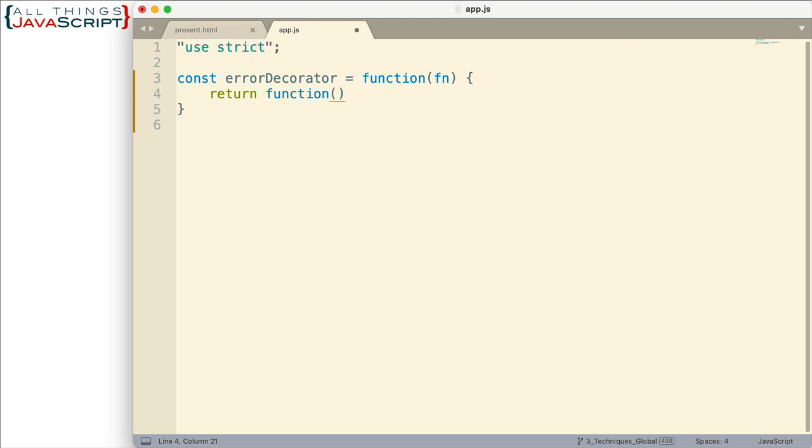So it's going to return a function and we don't always know how many arguments the function we're passing in is going to have. So we're going to handle that this way. We're going to use the spread operator to gather those arguments into the args variable here and then we'll spread those out when we actually invoke the function.